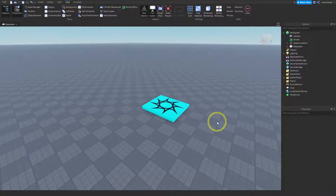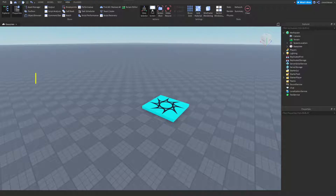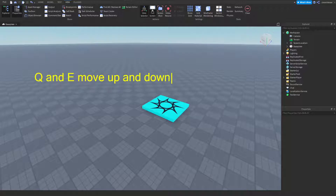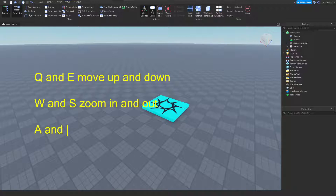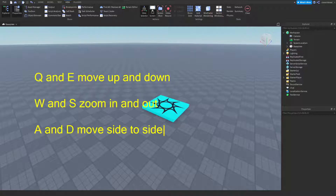The last way to move our camera is using the keyboard keys. There are three sets: Q and E move up and down, W and S zoom in and out, and A and D move side to side. We're going to practice with all of those. Q and E move up and down, W and S zoom in and out, and A and D move side to side.